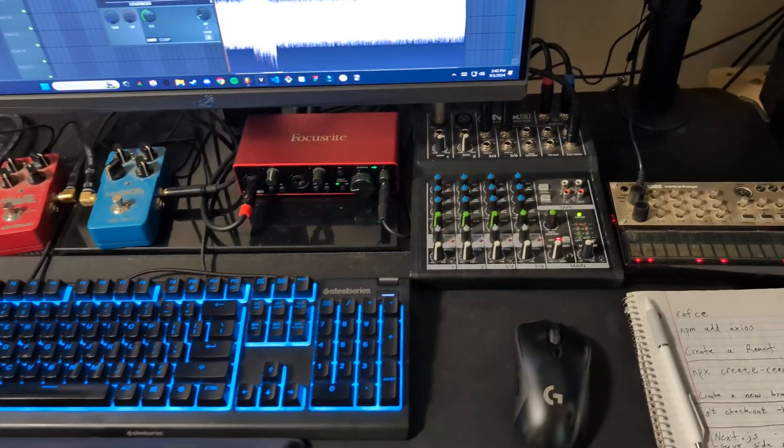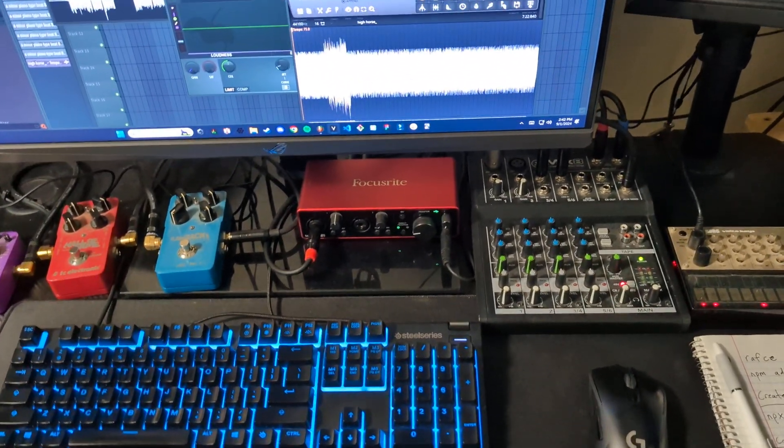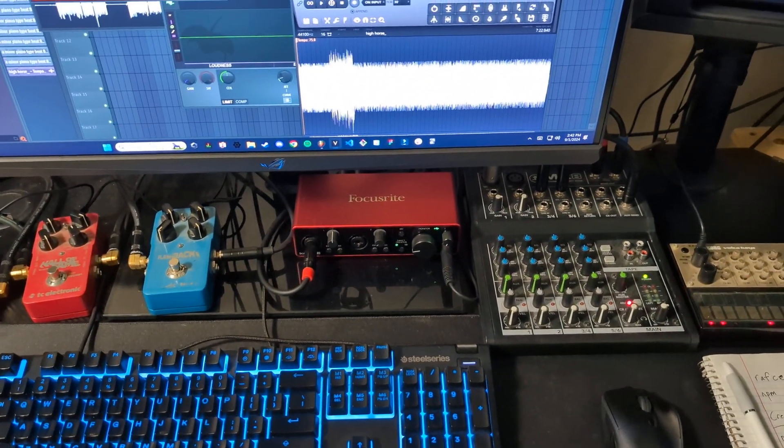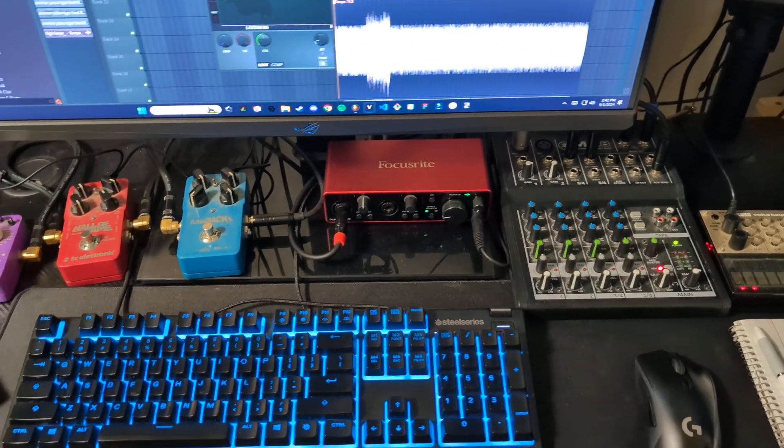And then got everything plugged into this mixer. And the mixer is plugged into this USB interface, Focusrite.